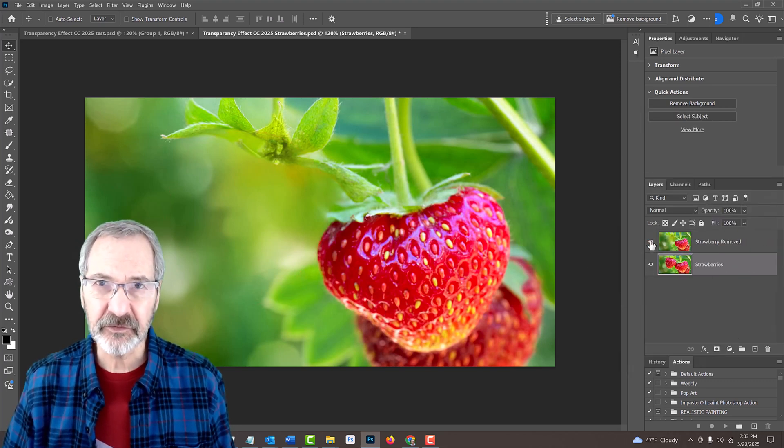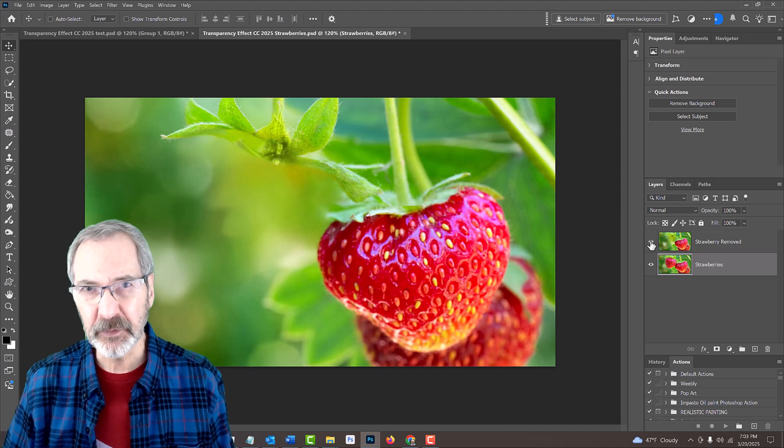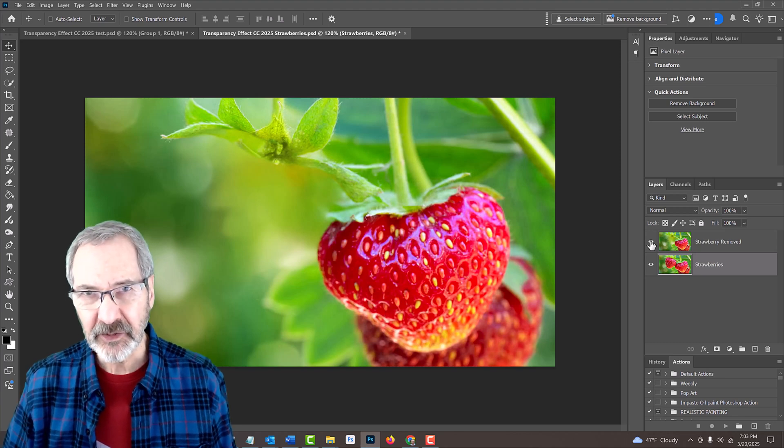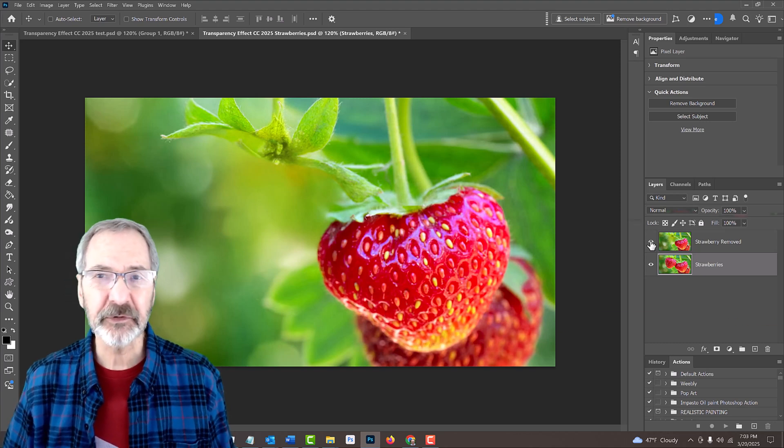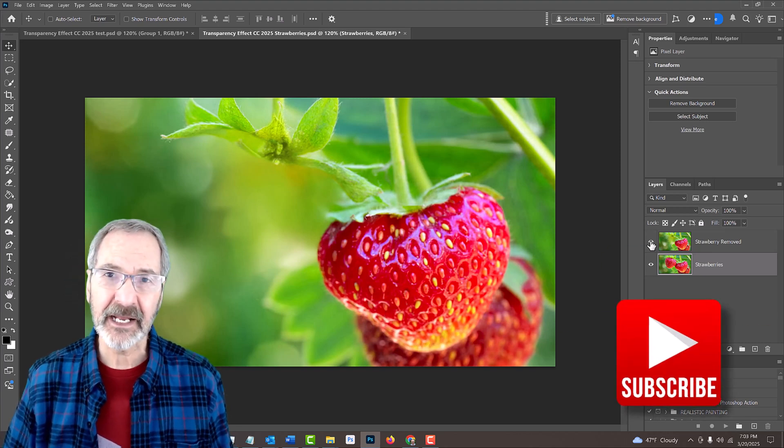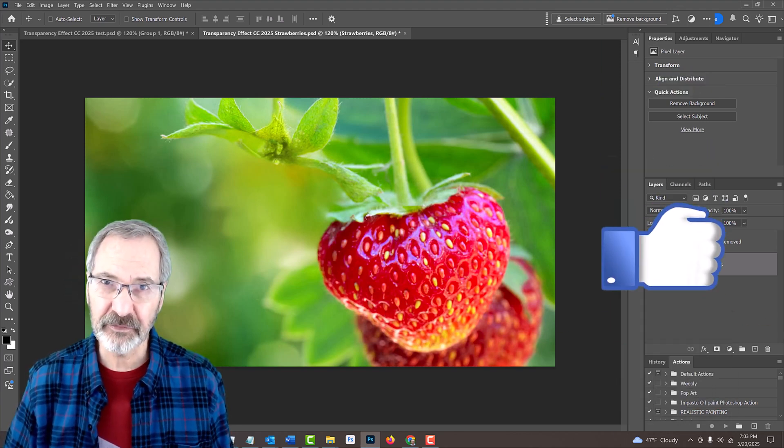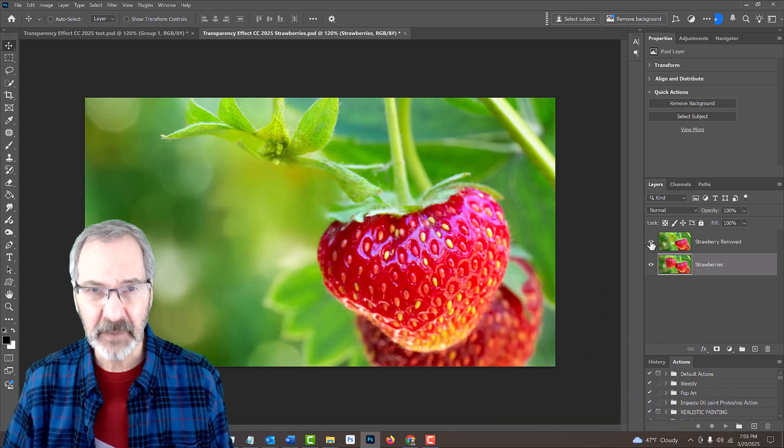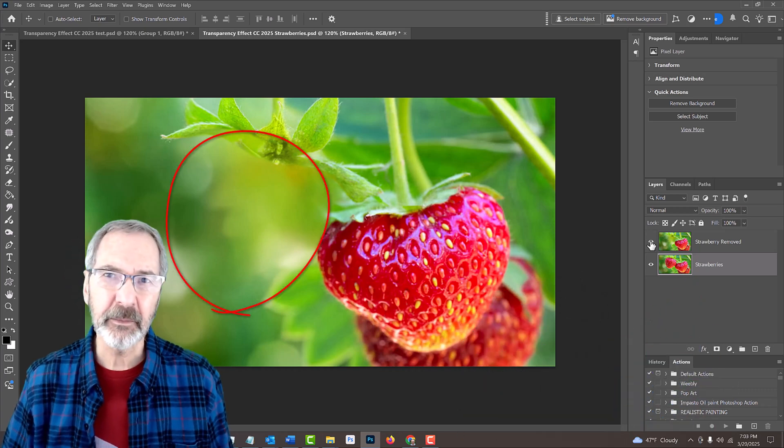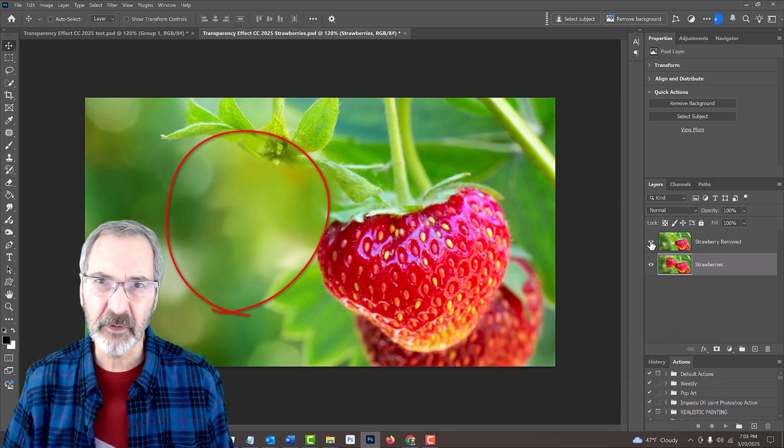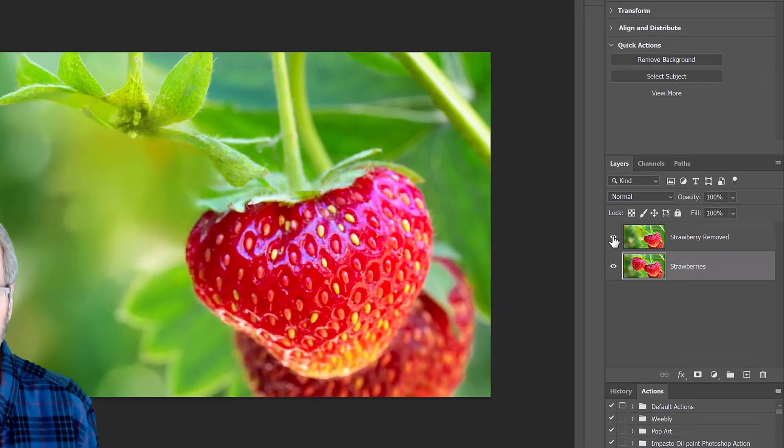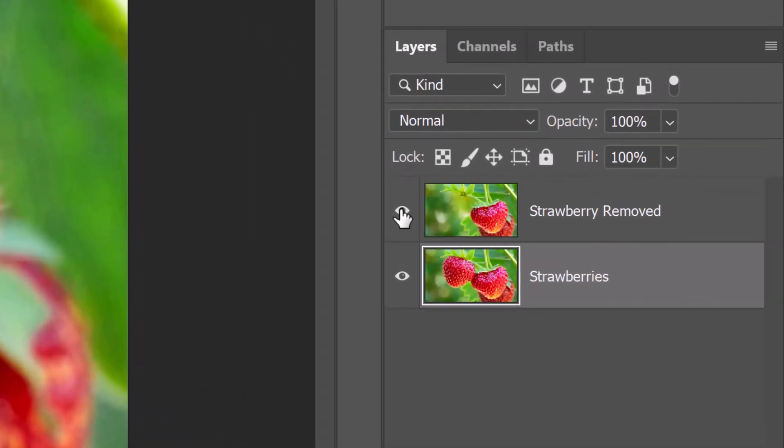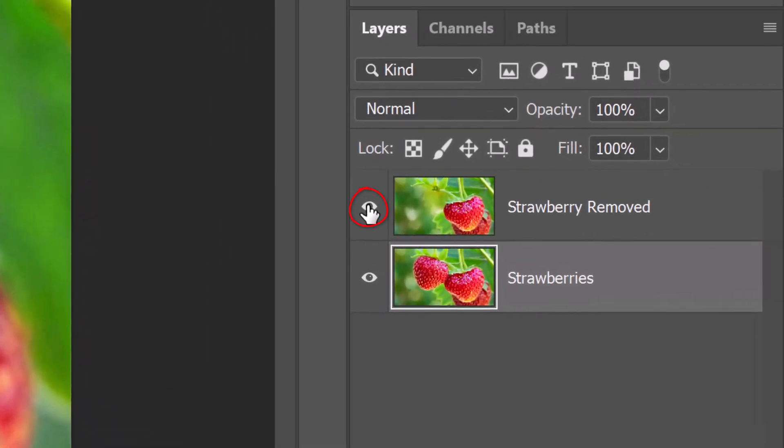I've done many tutorials showing how to remove objects using Generative Fill and Content-Aware Fill, so to save time, I've already removed the strawberry for us. I'll click the eyeball icon next to that layer to hide it, so we can see the original photo under it, which is presently active.